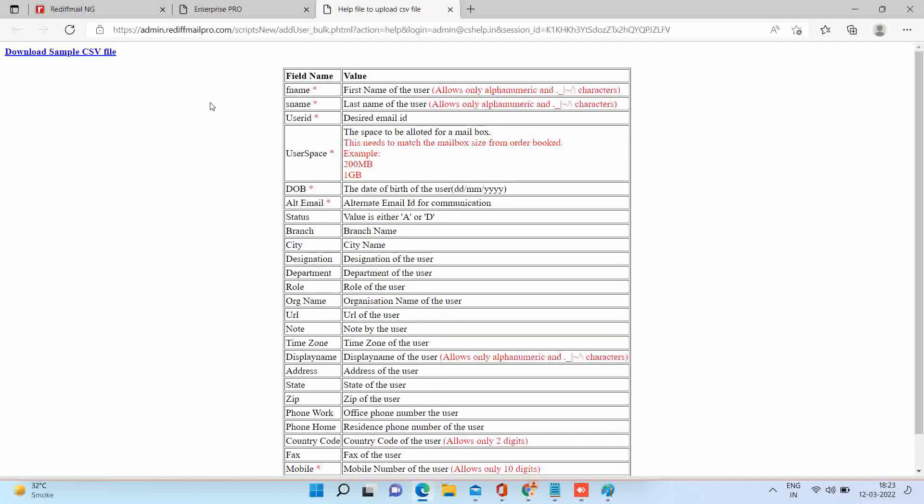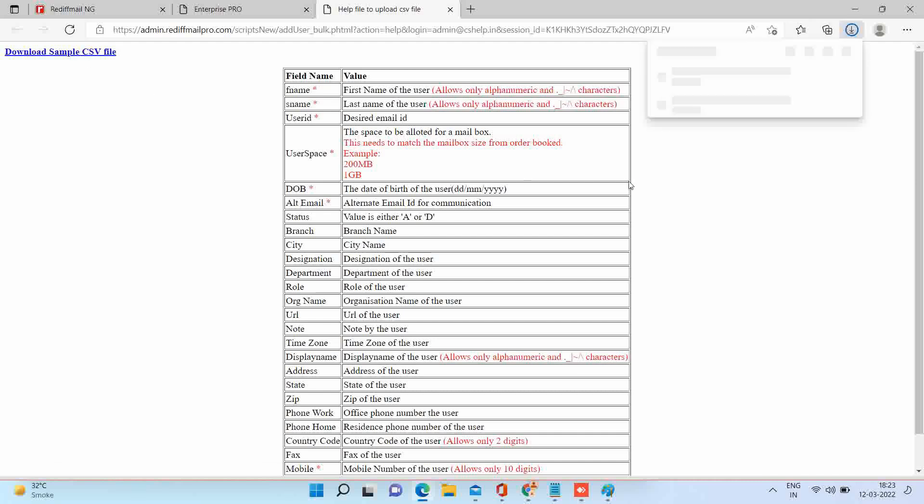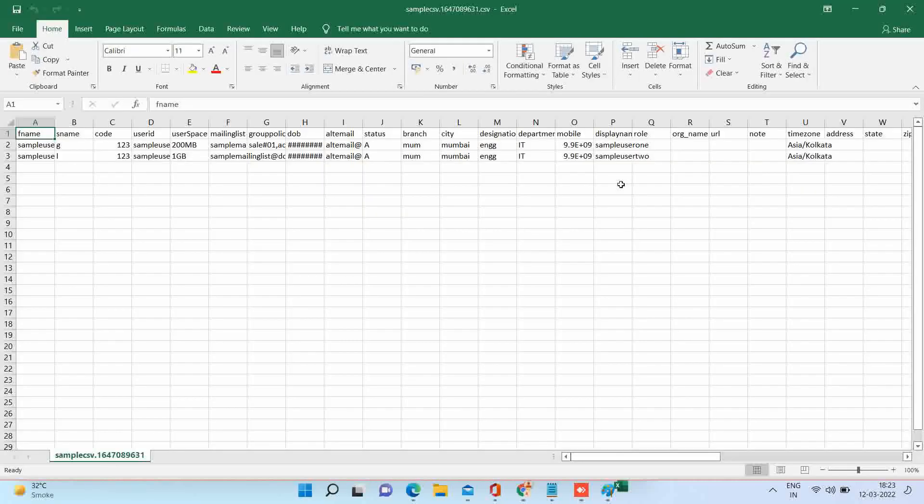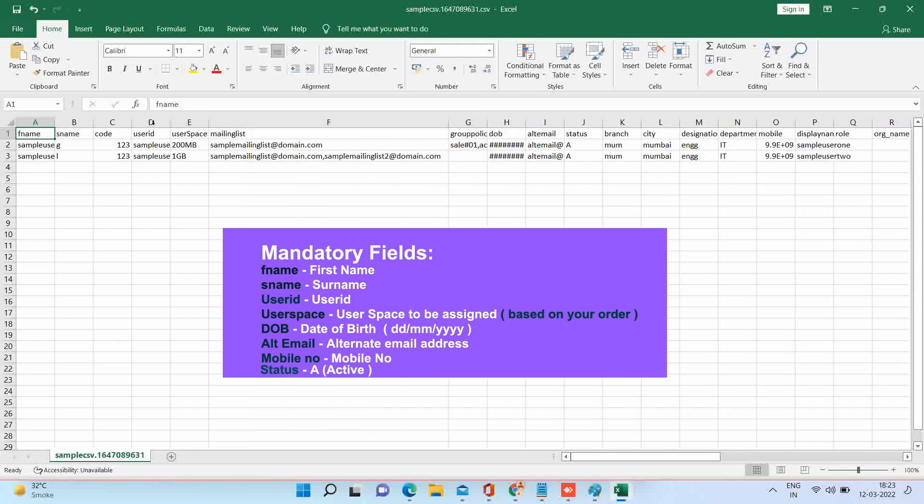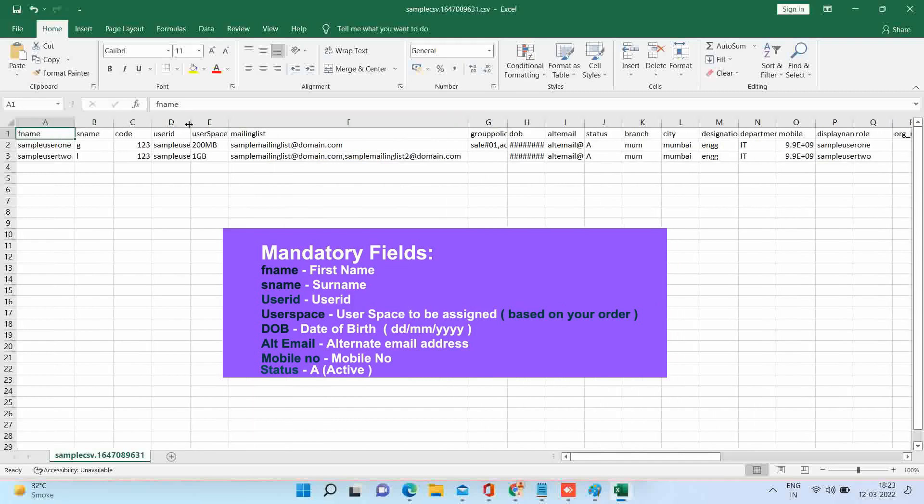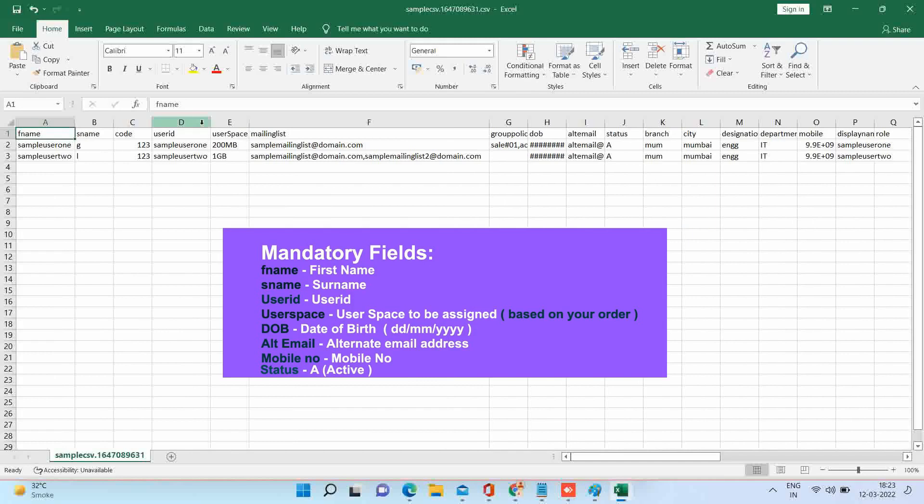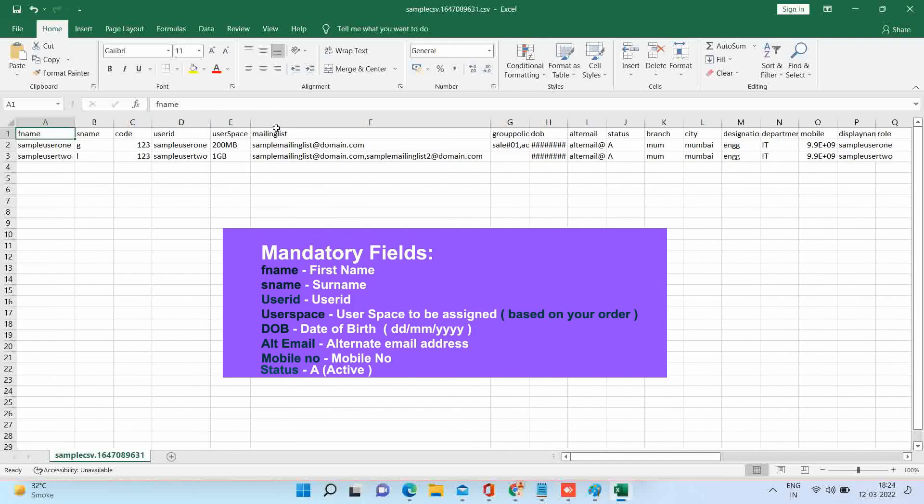You need to prepare this file with user's information. Please read the mandatory fields, which are must for creating the accounts. We have already prepared one file with user's details.